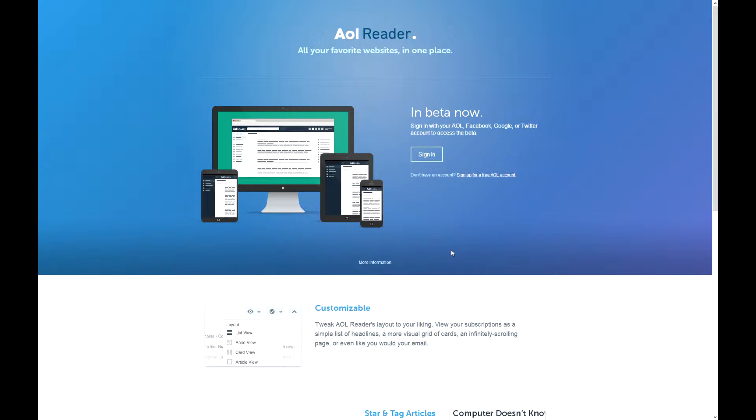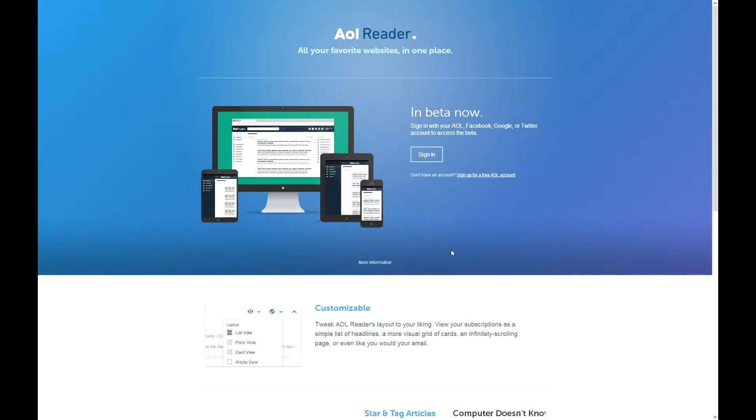If you like it, sign up because it uses Gmail and Yahoo. Now we have AOL Reader, the replacement to Google Reader.